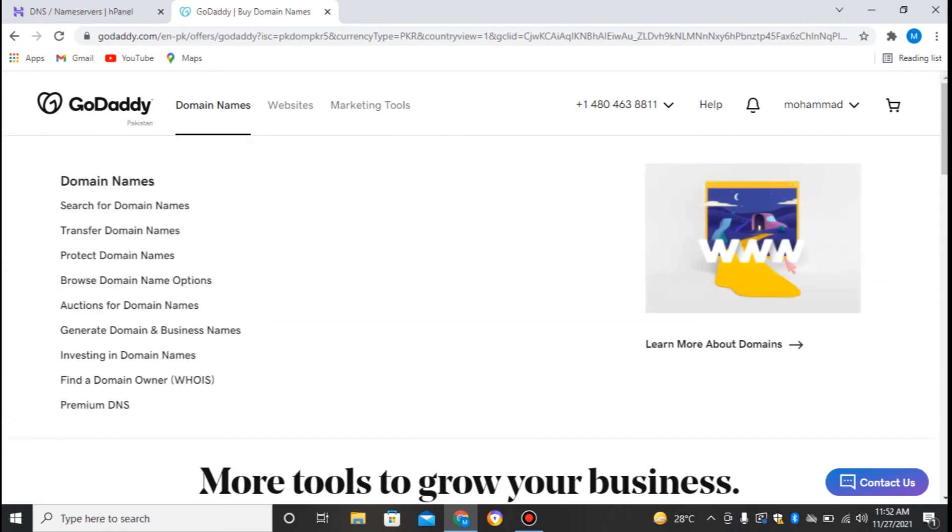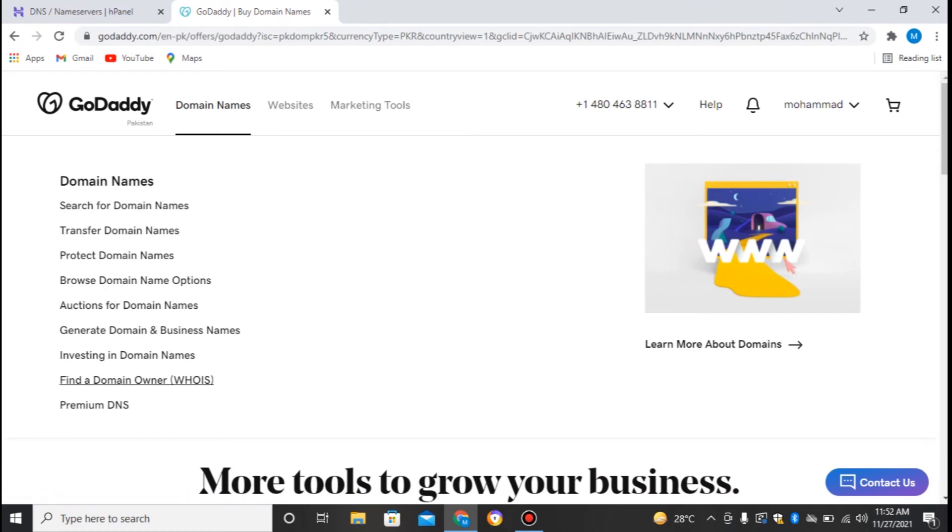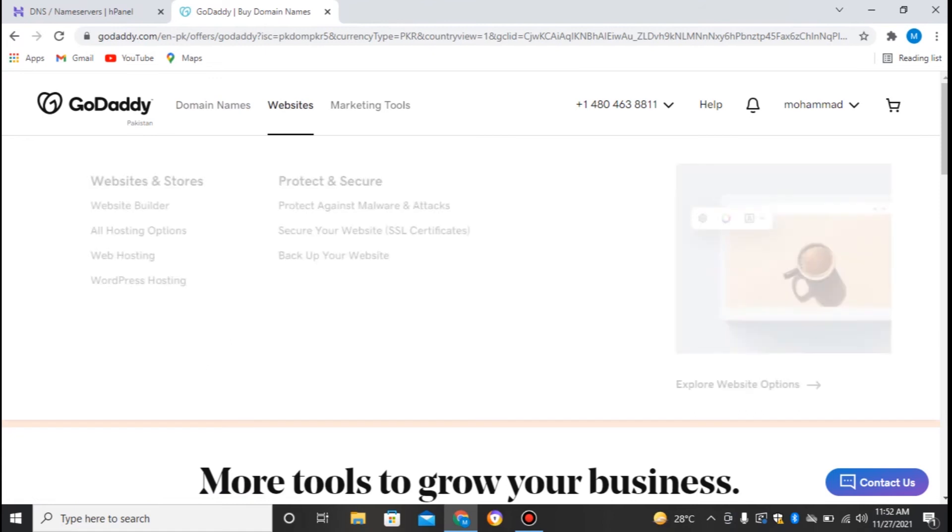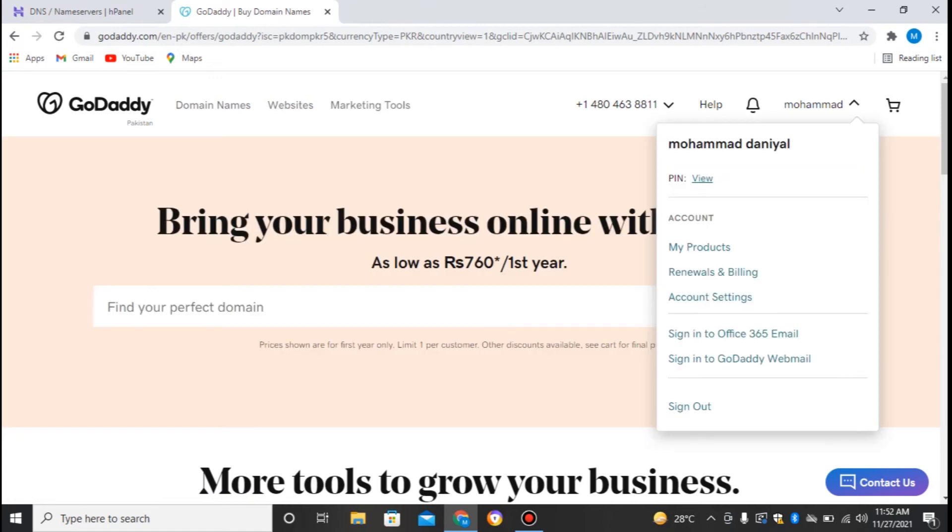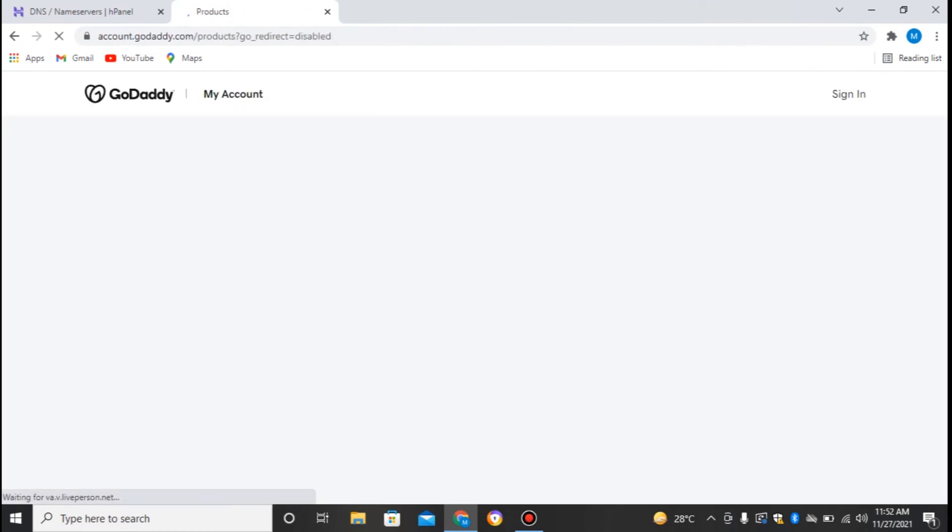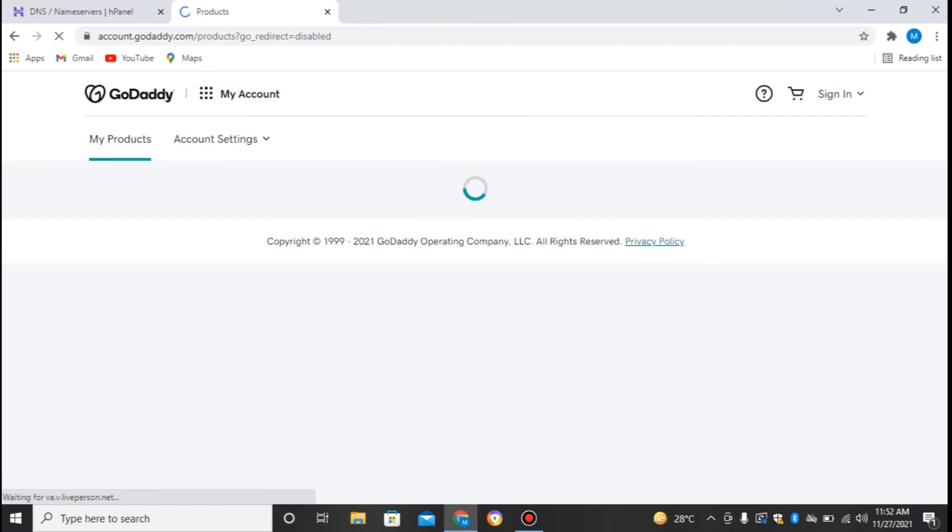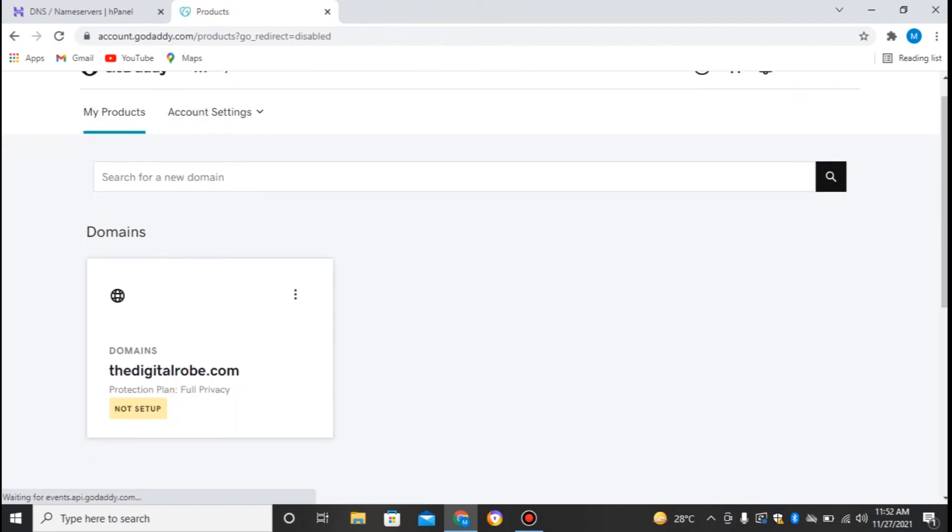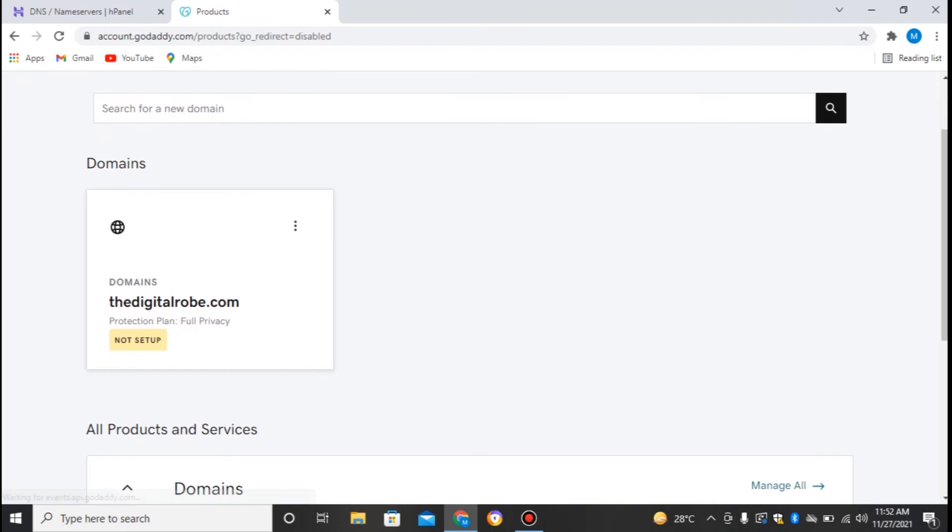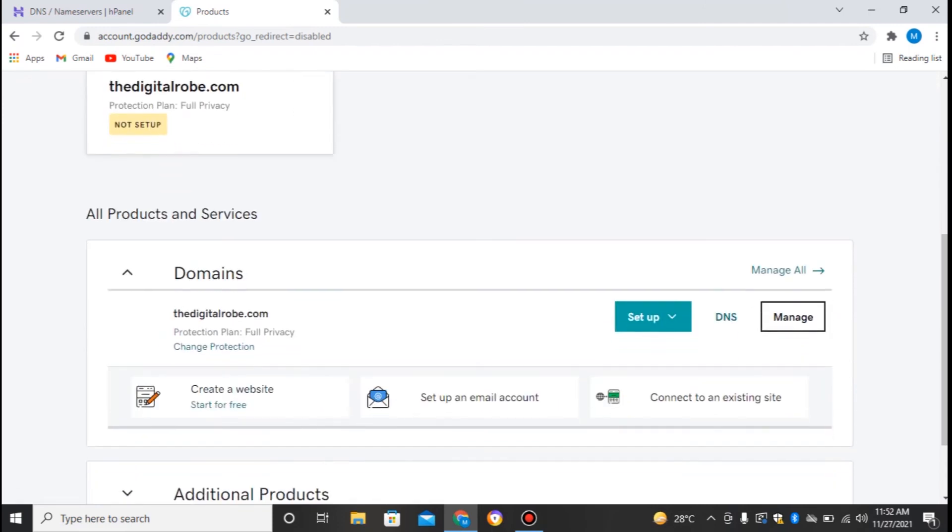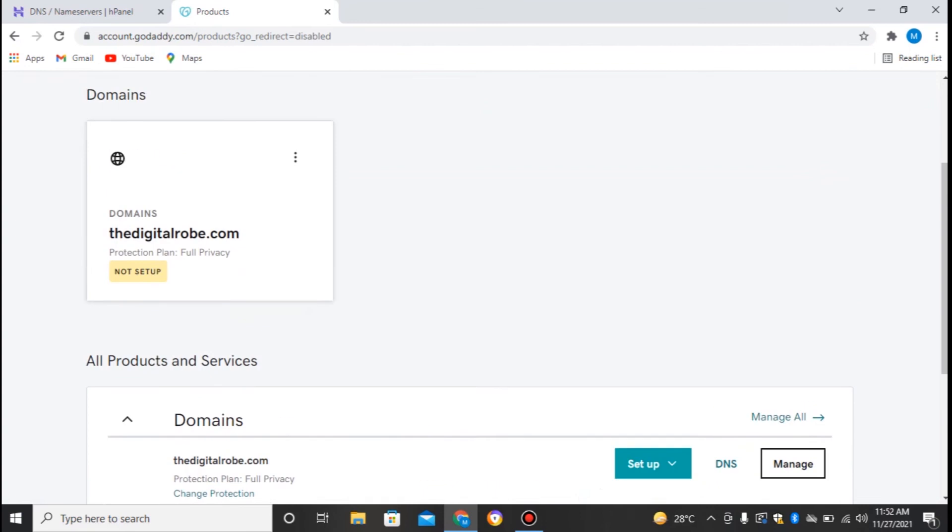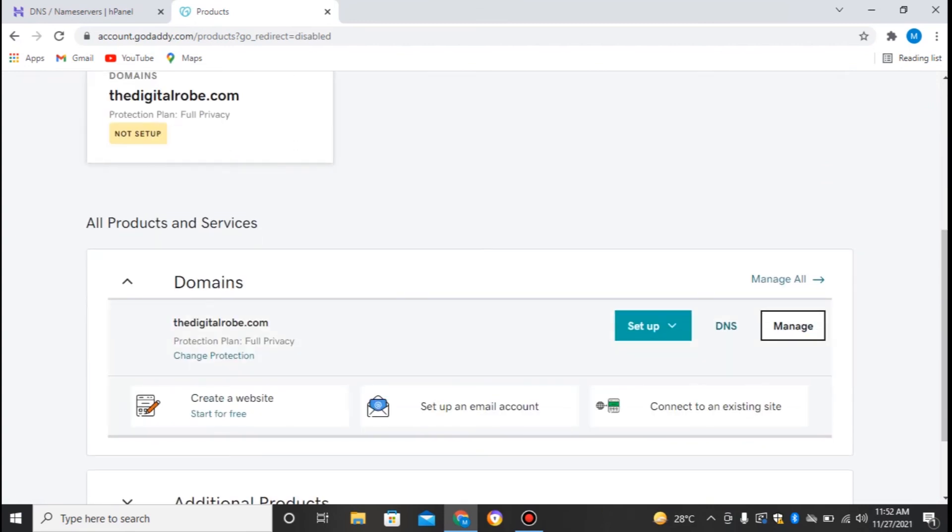So this is the website where we can find our domains. In the domain names, I'll just click on Domains: domain name search, transfer domain name, protect domain, and browse domain name options. Let's just find where our domain is. We go to our account settings, My Products, and then in the products I can find my domain, thedigitalgroup.com. To change the nameserver of this, I'll just click on Manage.